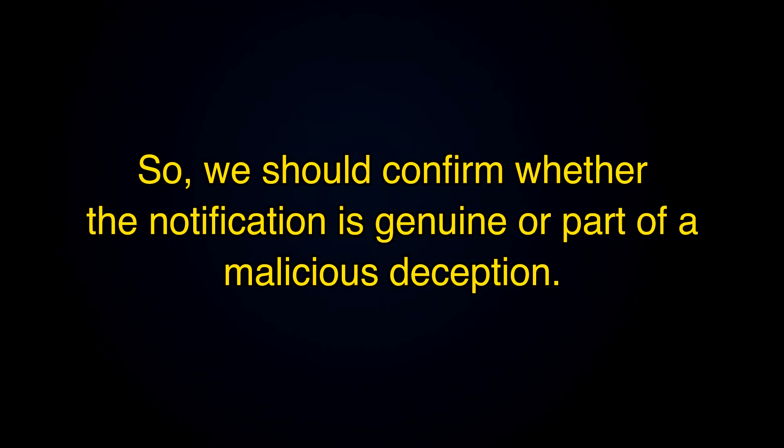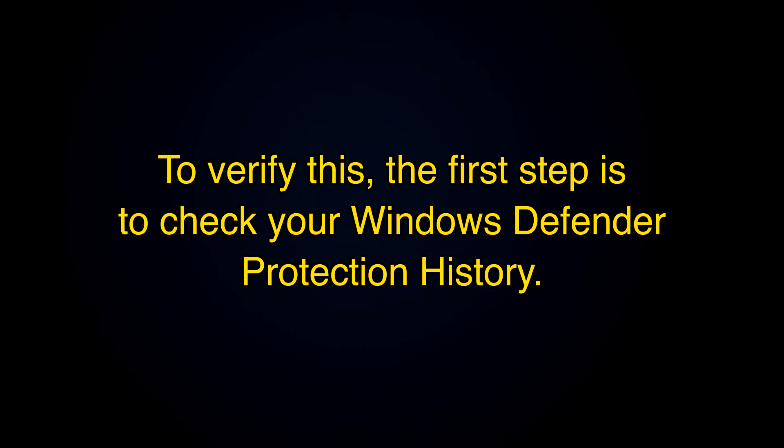So, we should confirm whether the notification is genuine or part of a malicious deception. To verify this, the first step is to check your Windows Defender protection history.